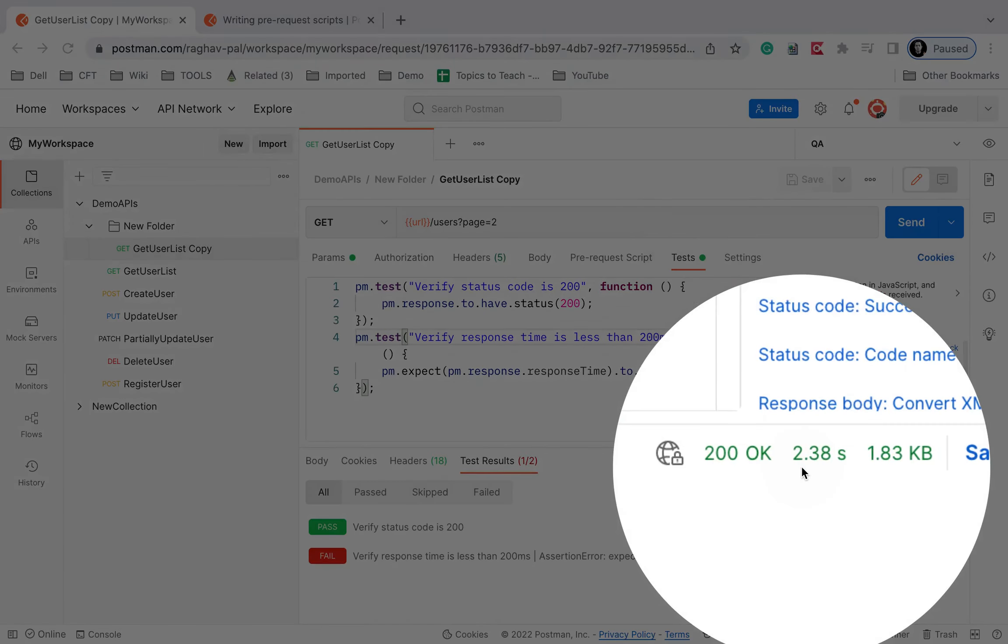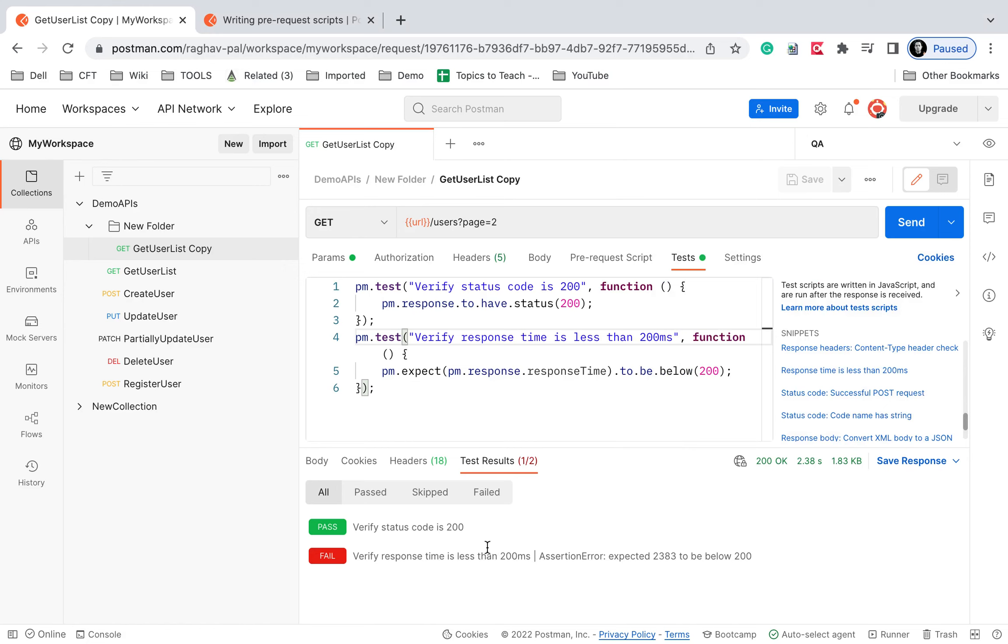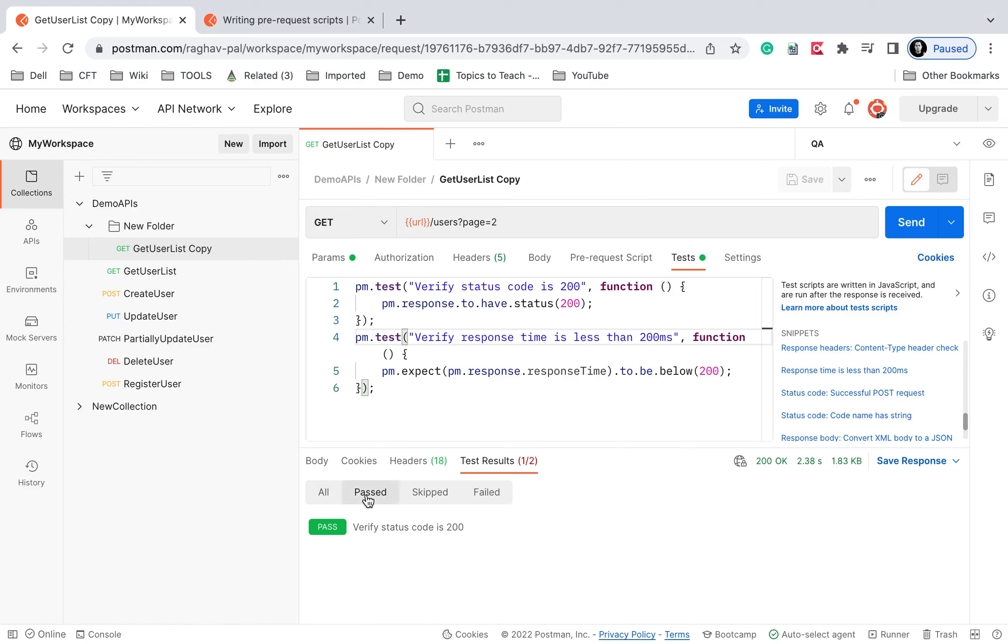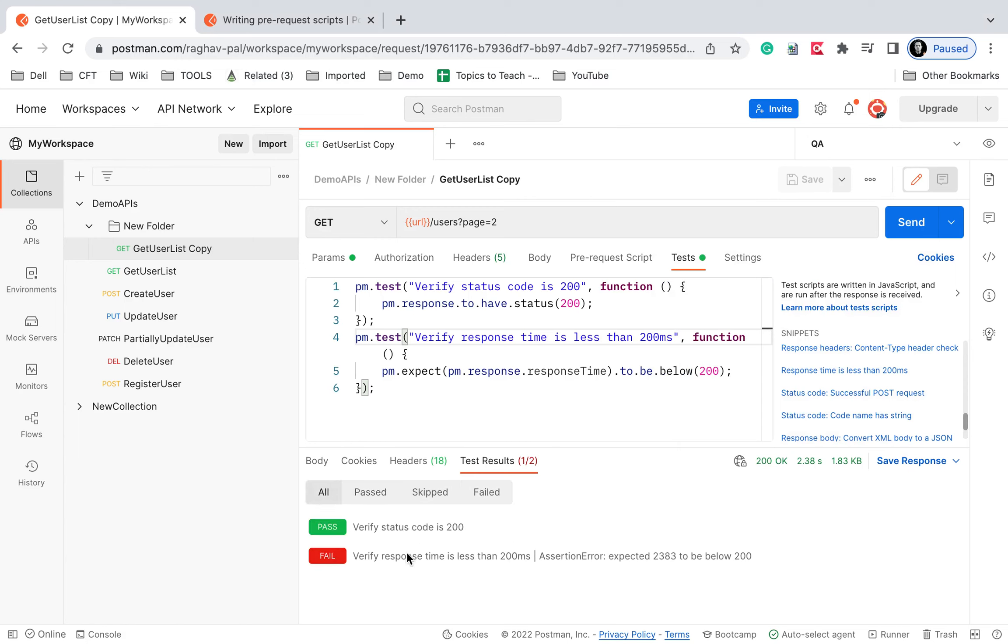Also you can see the filters here if you just want to see the passed or failed or all, you can see all the results here. So this is how you can create tests and run the test and see the results.